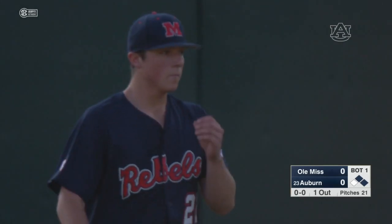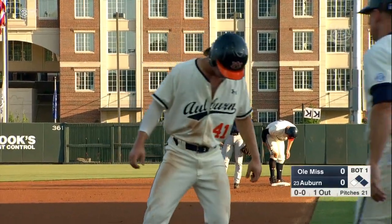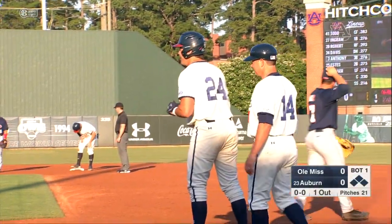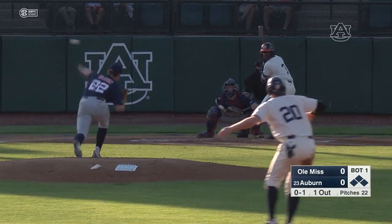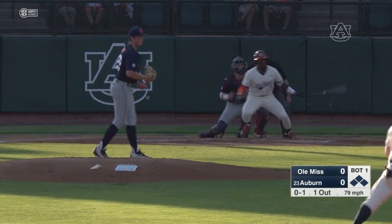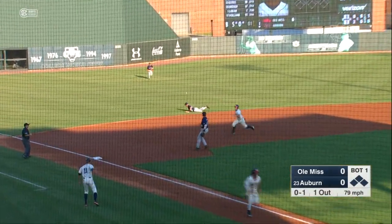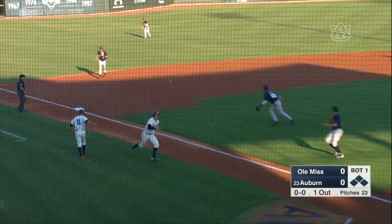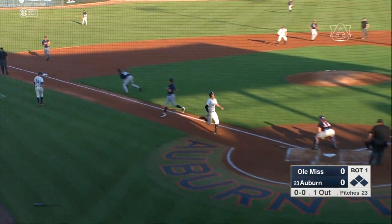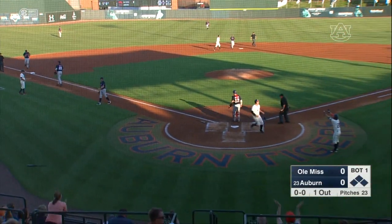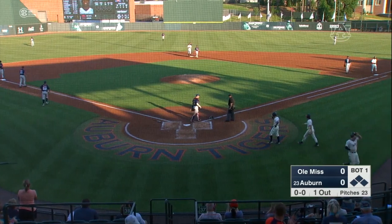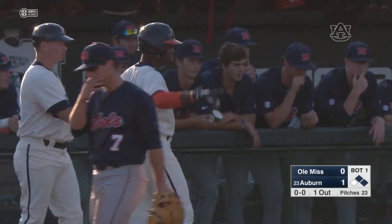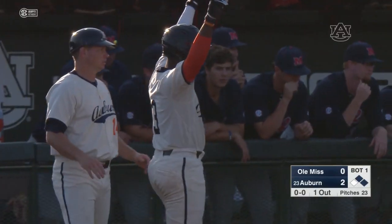Bases are loaded now for Josh Anthony on an infield single by Connor. 0-1 — swings and grounds that one deep in the hole and into left field. One run is in. Here comes Daniel Robert, and the throw from left is way off the mark. It's 2-0 Auburn with runners at first and second. A two-run single for Josh Anthony here at the bottom of the first.